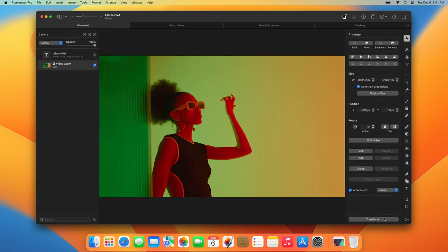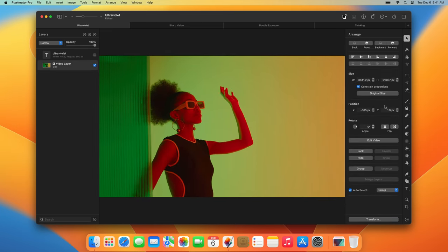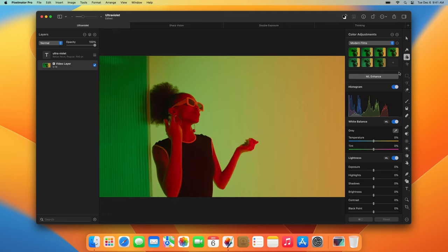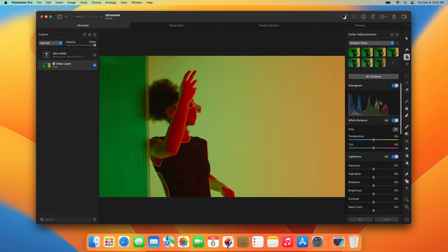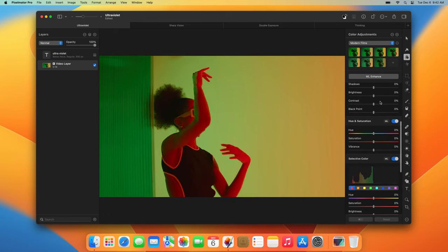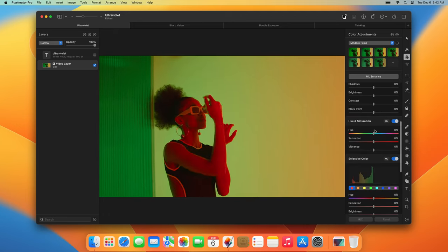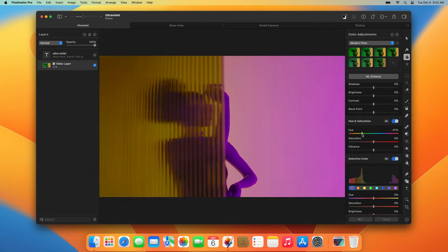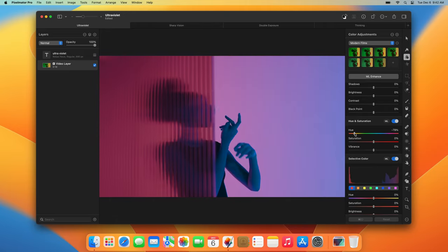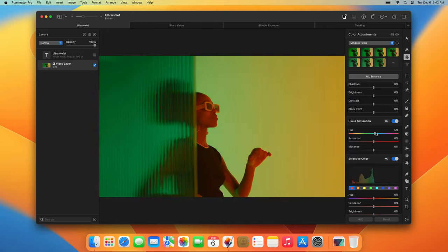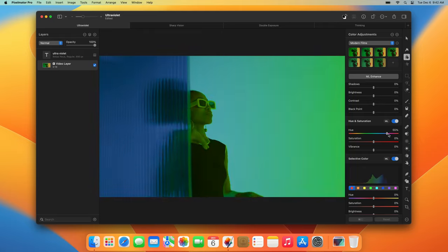Also, you can apply any color adjustments and effects to video layers just like you apply them to images. Adjust lightness, colors, contrast, and even individual color ranges using the extensive collection of color adjustment tools to make your videos stand out.